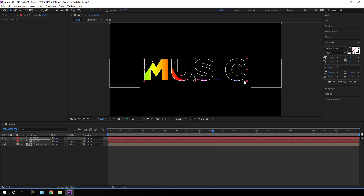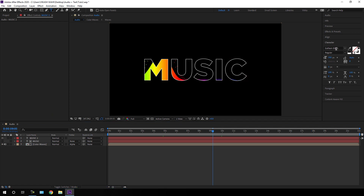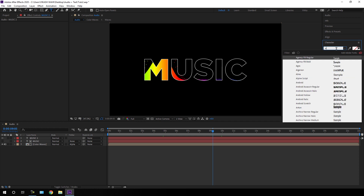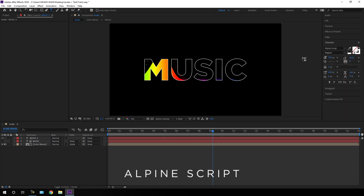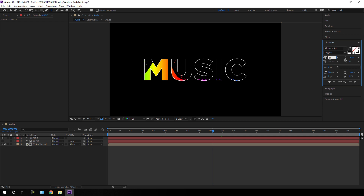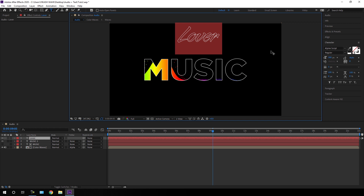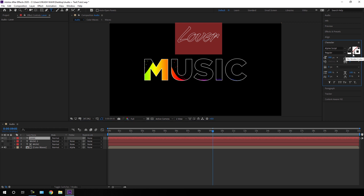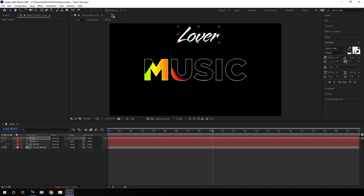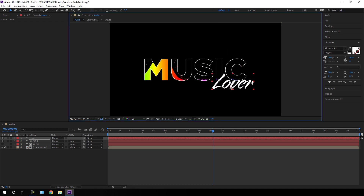Now let's add one more text layer. Select the Text tool, go to Character, and I'm using a script font — Alpine Script, which is an Adobe font. You can use any font style you want. Set the size to 300 pixels, character spacing zero, type anything you want, hit Ctrl+A to highlight all the text, turn off the stroke, and turn on the solid color. Select the Move tool, make sure snapping is turned off, and position the text where you want it.